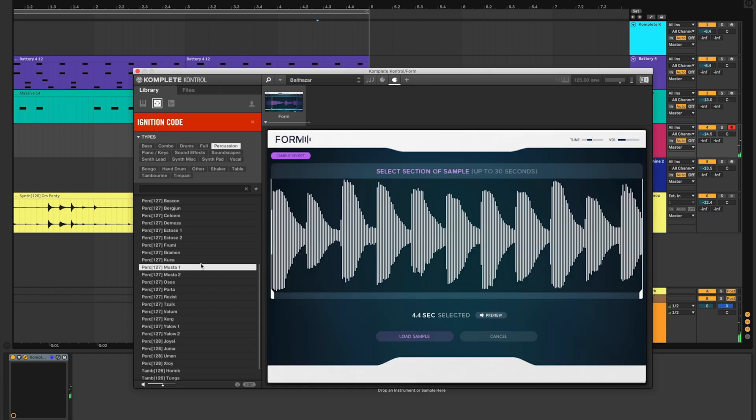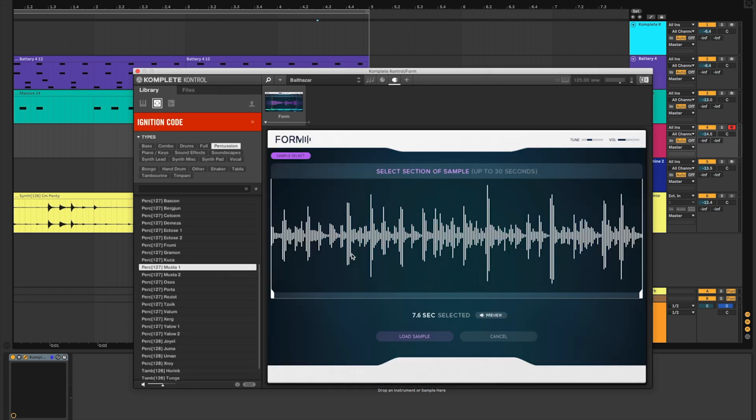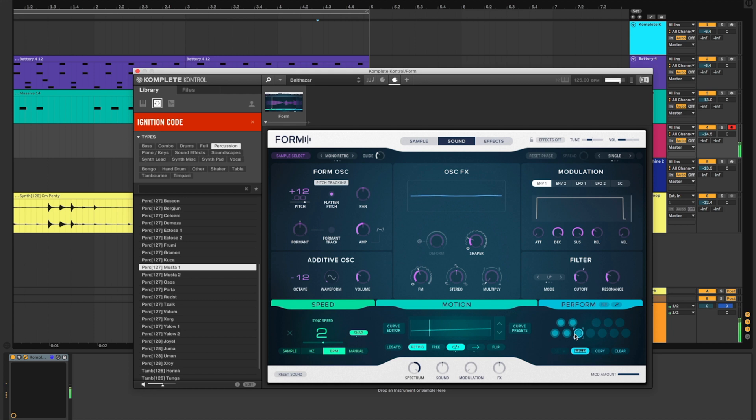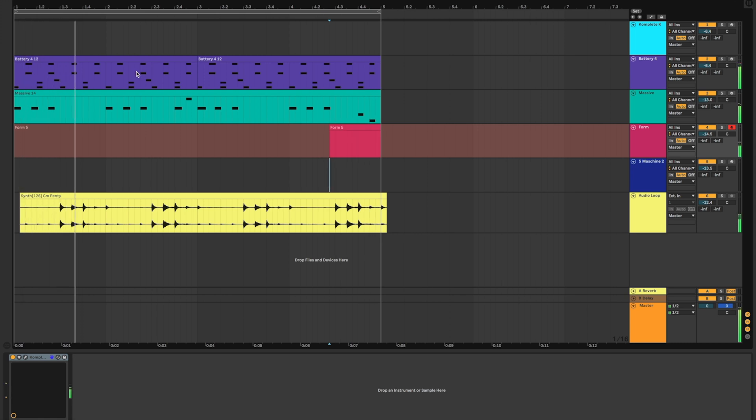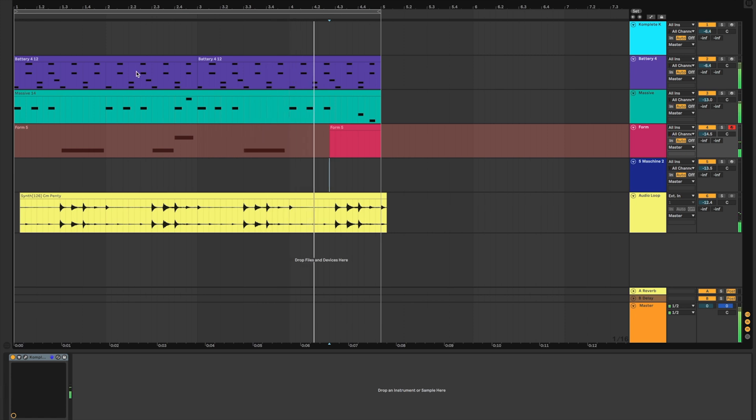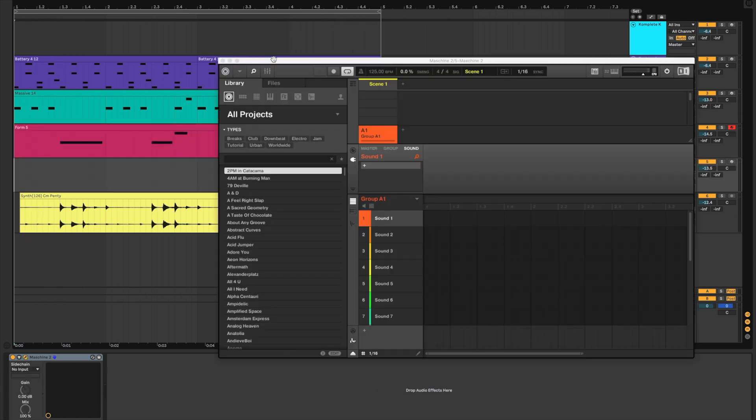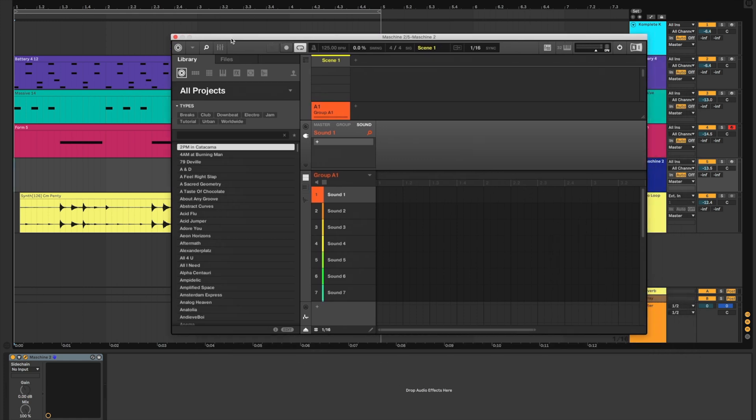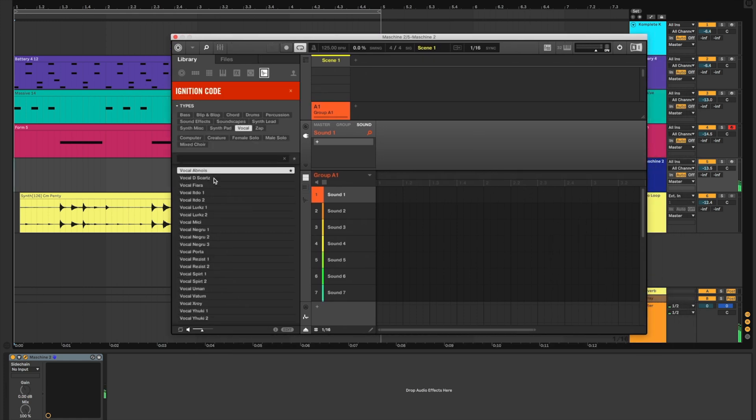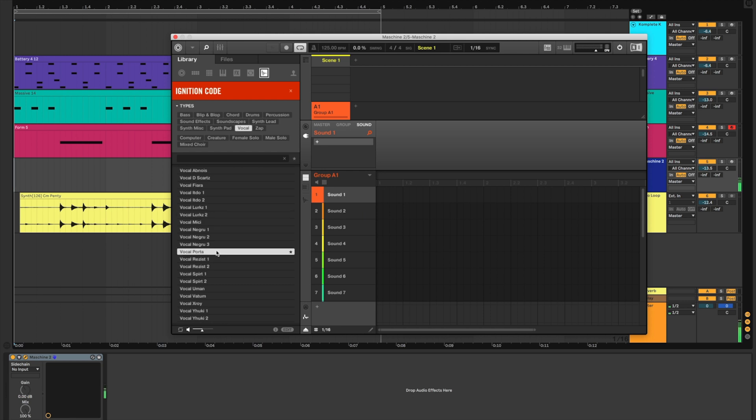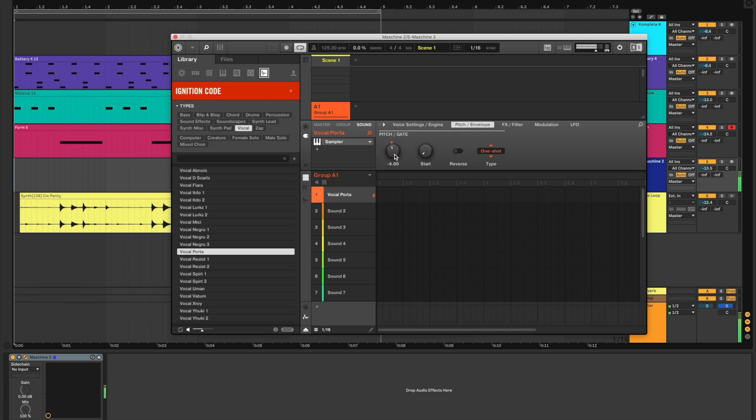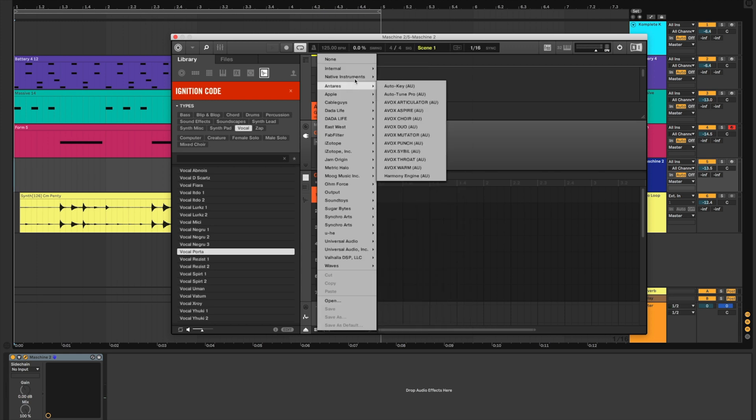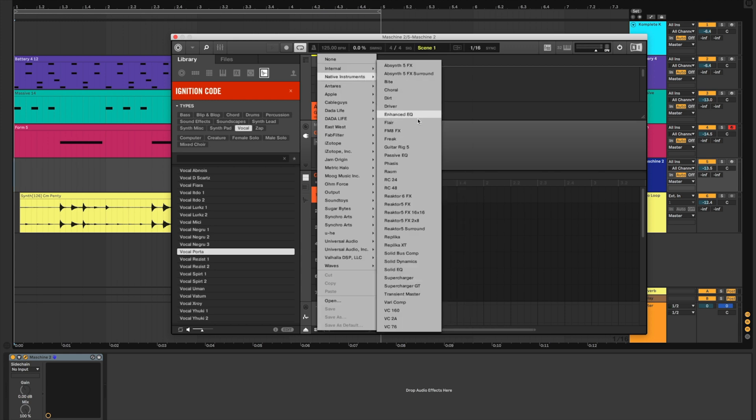Let's layer this in there and chop up some vocals with Machine to finish it off. With Machine open on an instrument track, the tempos are locked. Let's load in this vocal sample and pitch it down just a bit to be in key. Now I'm going to add Realm to the group for some Reverb and play a simple melody with the pads.